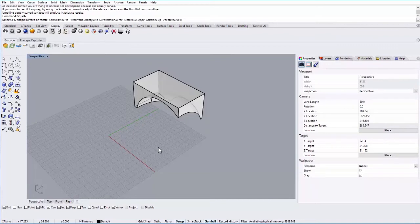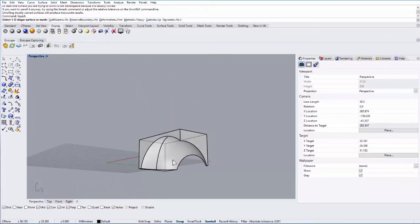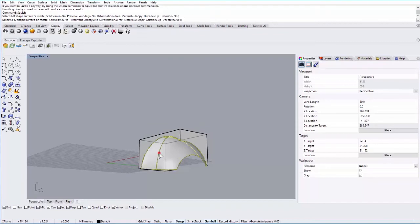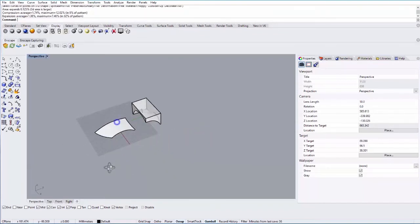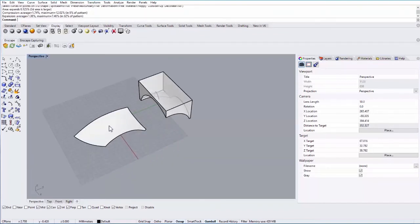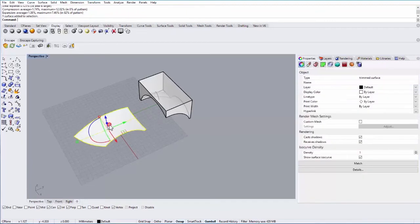If I squish this object, there are some options similar to unroll here. In this case, I'm just going to select that inner surface, hit enter, and it will unroll that inner surface. Again, not exact, but pretty close.